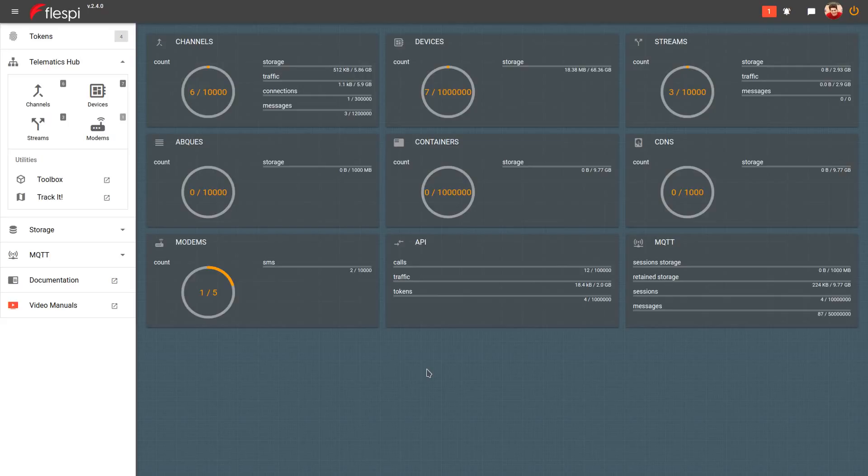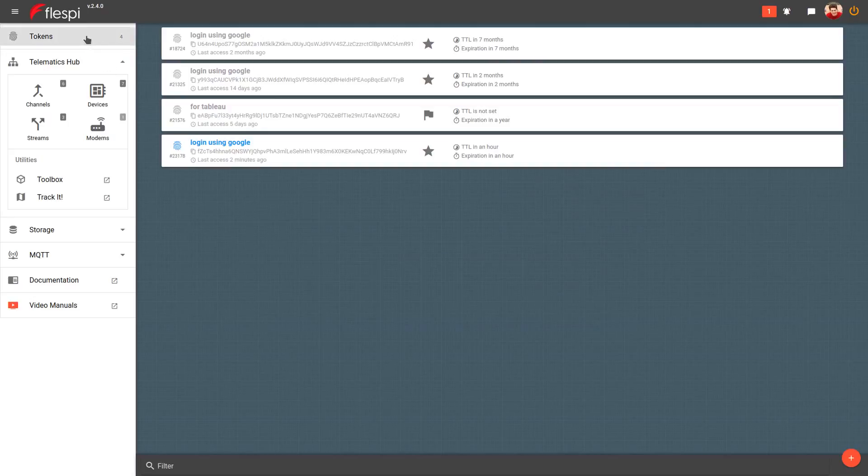The process is intuitive yet flexible. To create a token, open the Flespy panel at Flespy.io, navigate to the tokens menu item and click the plus sign.